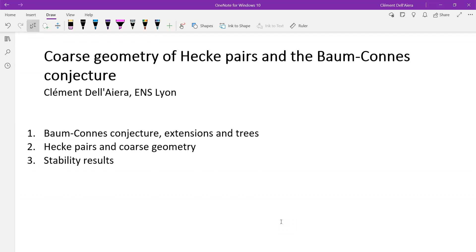Our speaker today is Clément Dell'Aiera, and he will speak about coarse geometry of Hecke pairs and the Baum-Connes conjecture. Please, Clément, go ahead.